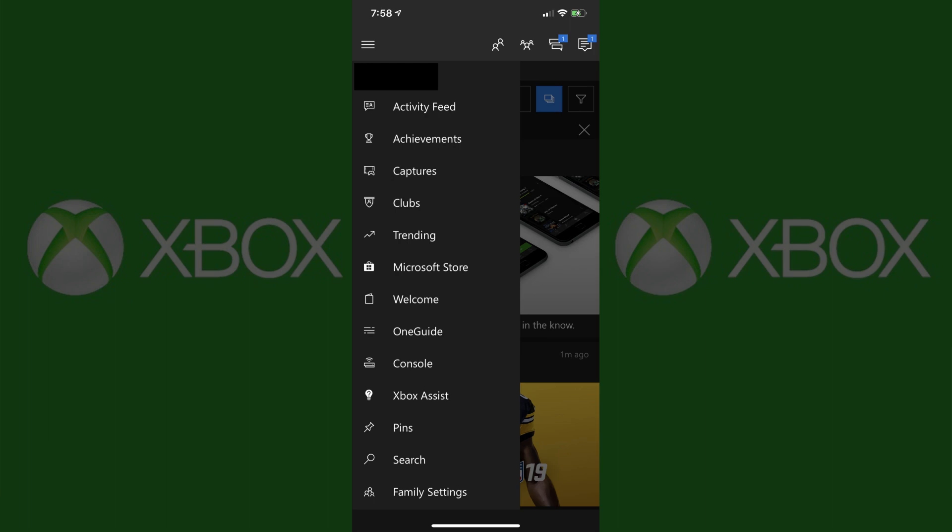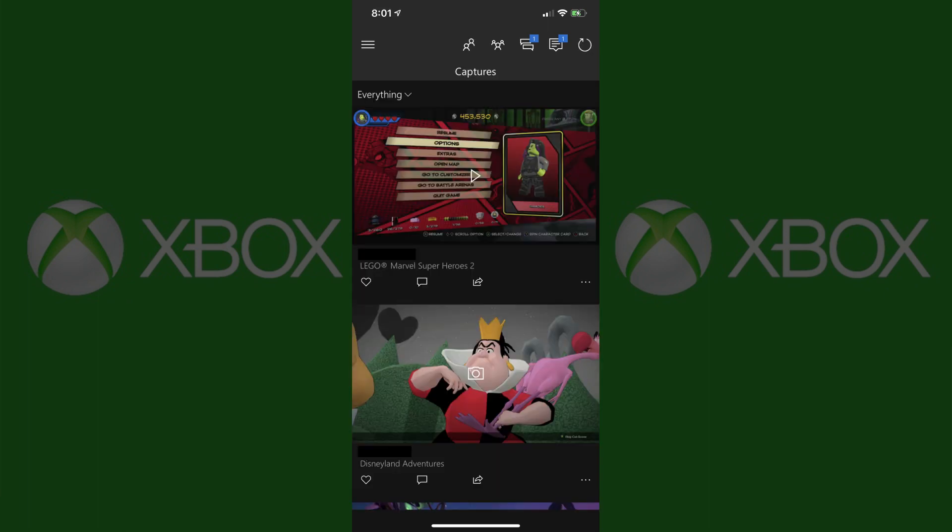Step 3: Tap to select Captures in the menu. The Captures icon features a silhouette of a TV and an Xbox remote on it. The Captures screen appears.